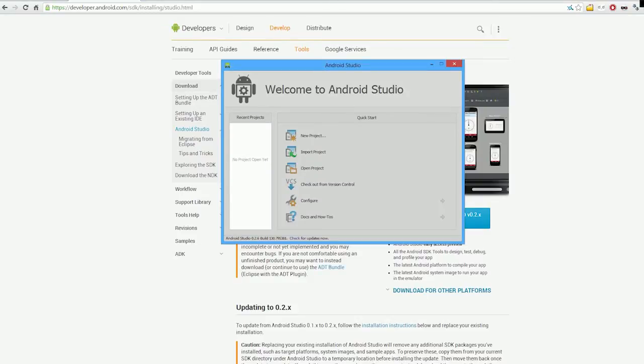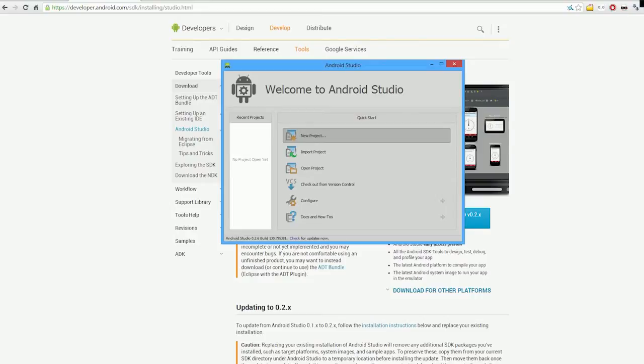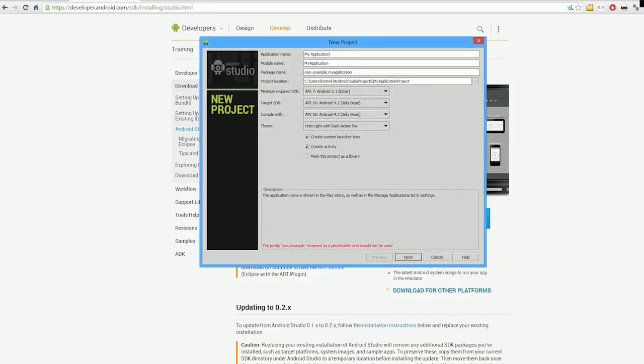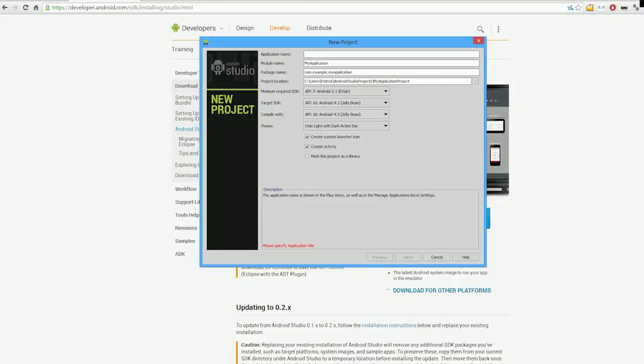Once you've done that and start it up, you're going to get the Welcome to Android Studio screen. What we're going to do is create a new project and set up Action Bar Compat from Google. Android Studio is based on IntelliJ Community Edition—an amazing IDE.